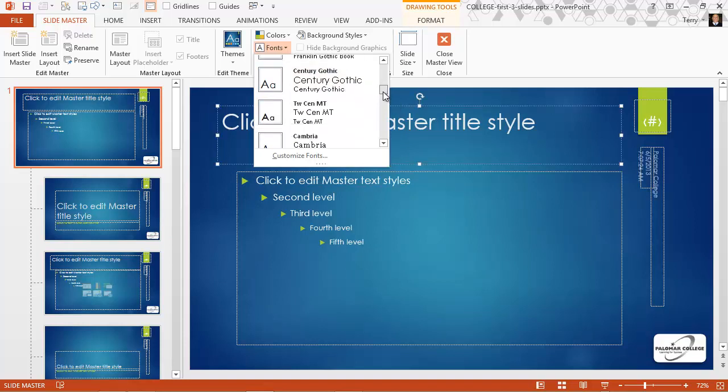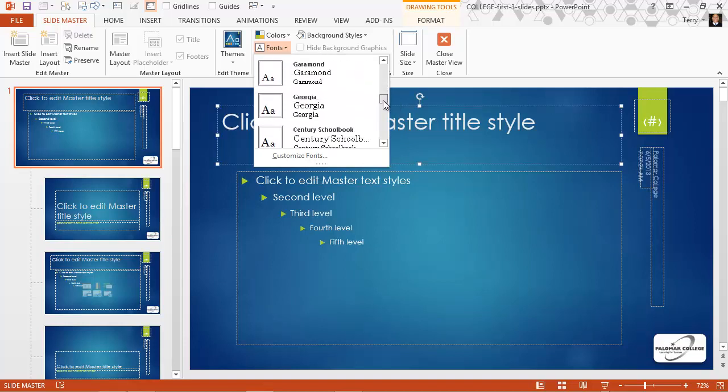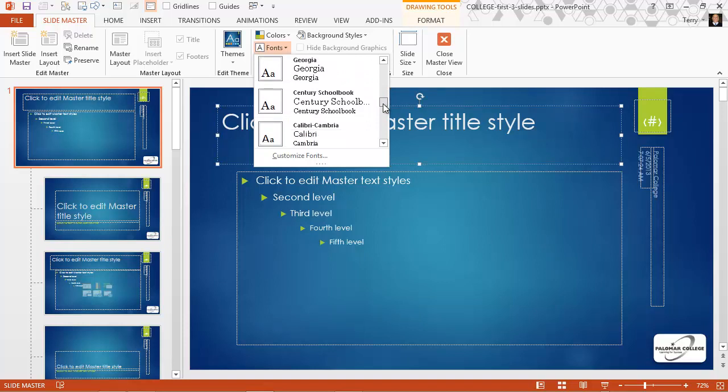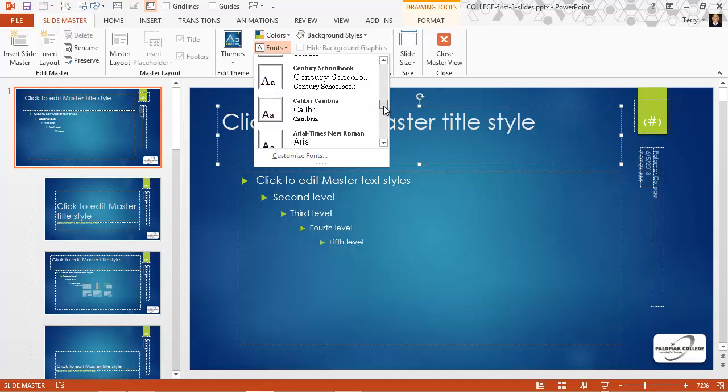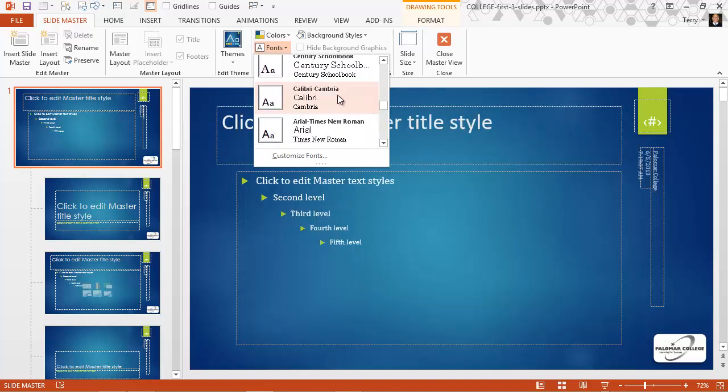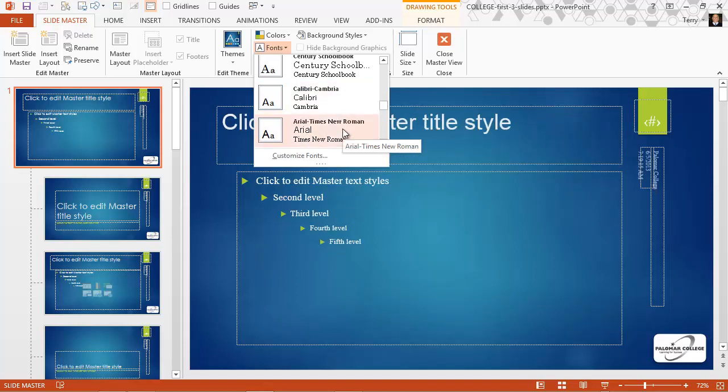Let me scroll further down and you can see all of these use the same heading and body text font styles. But starting right about here, we see there's a difference. These are the older style ones from PowerPoint 2010. This one uses Arial for the header style and Times New Roman for the body style.